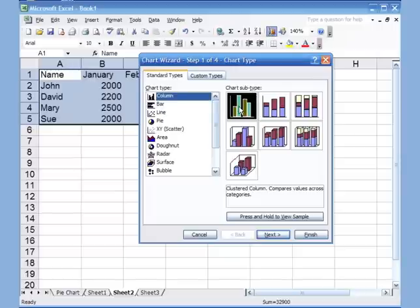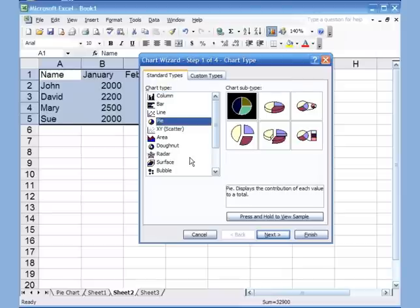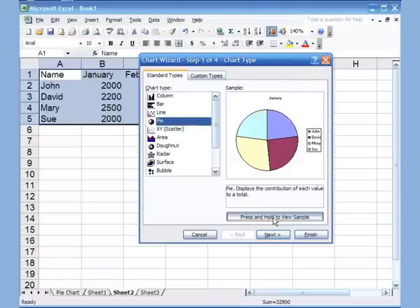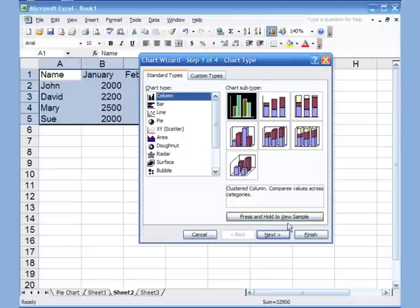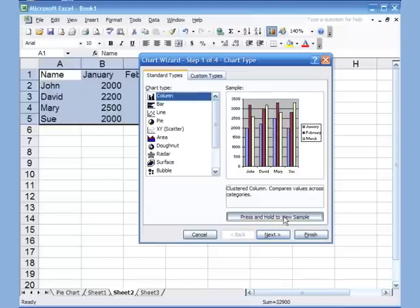Just to show you the difference — if I click on the pie chart option and press and hold to preview, you can see it only shows January, which doesn't make sense for this data. Switching to column and holding the preview shows all the months and all the person names, giving a much better view.